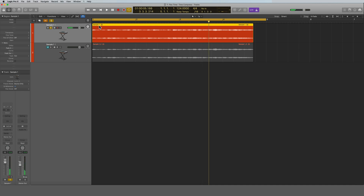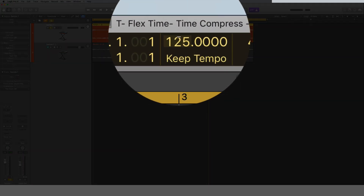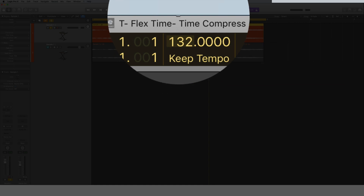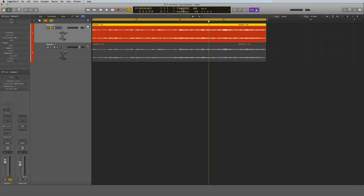It sounds pretty far off — definitely not matching. In this example we already know the tempo of our sample. Let's say this sample is at 134 BPM, because we pulled it from a sample site like Splice or Sounds and it's already marked. Our project is at 124, so how do we get this 134 sample to match our 124 project? The first thing you want to do is change the project tempo to match the sample, which is 134.